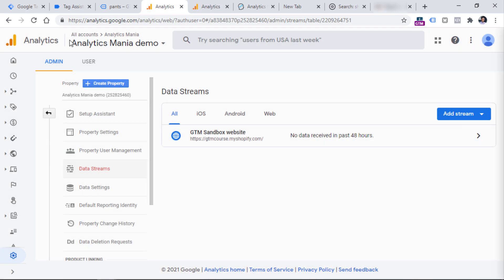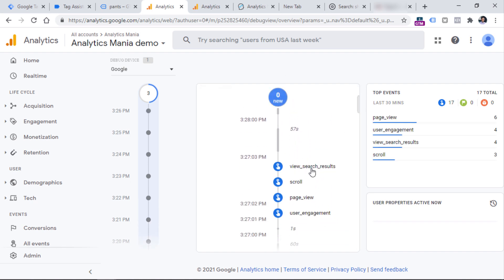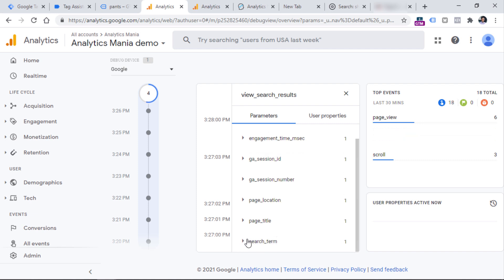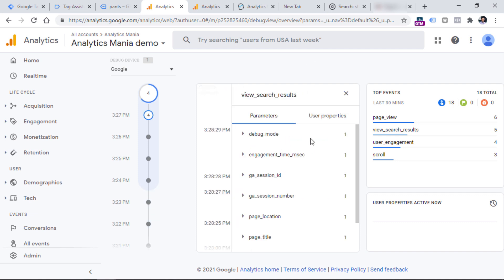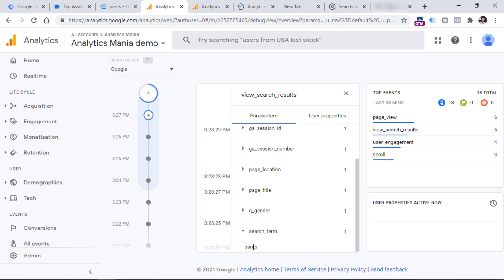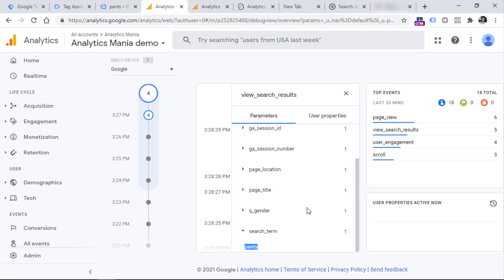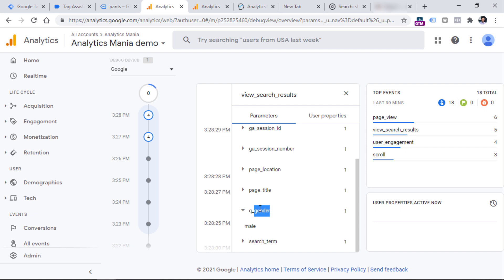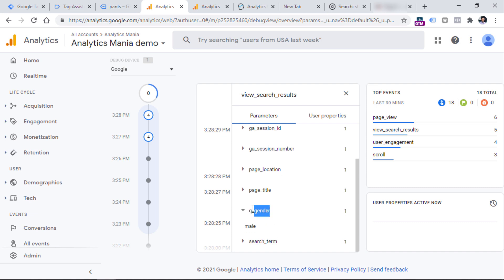After saving and refreshing the search results page, if I go to the debug view of Google Analytics 4, I can see the view_search_results event. Clicking it, I find 'search_term' which is still 'pants', and there is also an automatically captured parameter called 'q_gender'. This is captured automatically by enhanced measurement because I configured the gender parameter as an additional parameter in the enhanced measurement settings. If you want to use this in your reports as well, you should also register it as a custom dimension in Google Analytics 4.